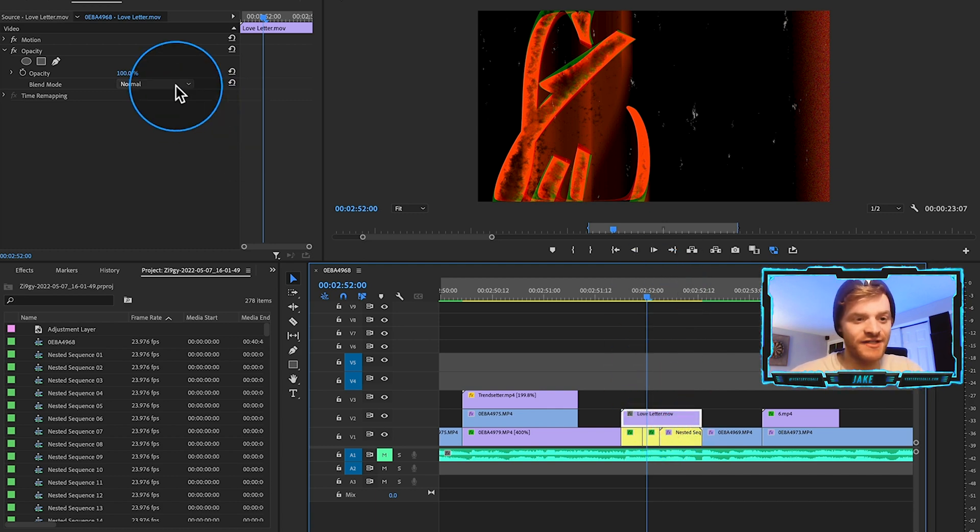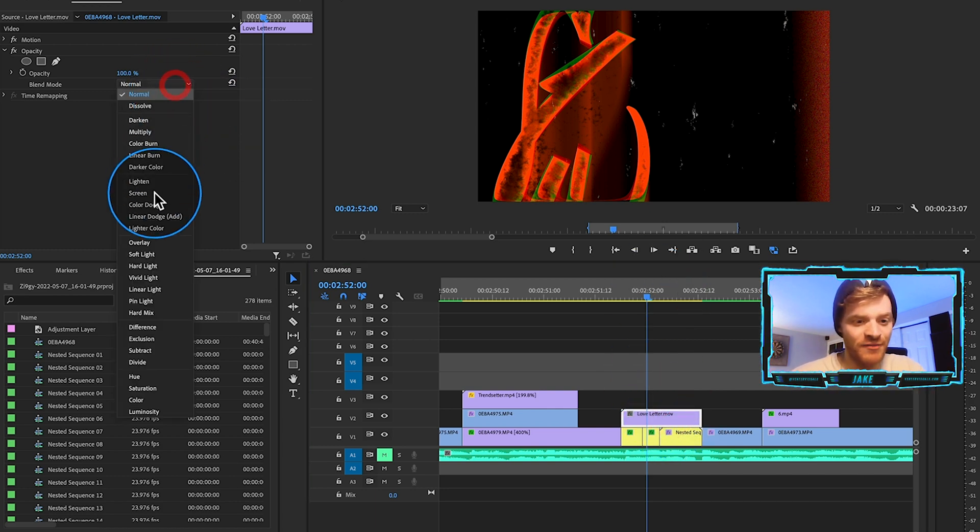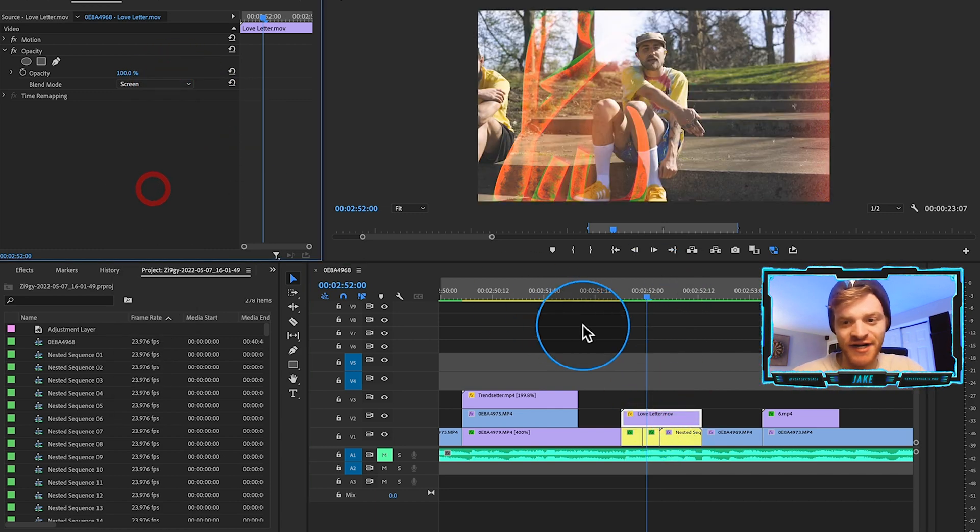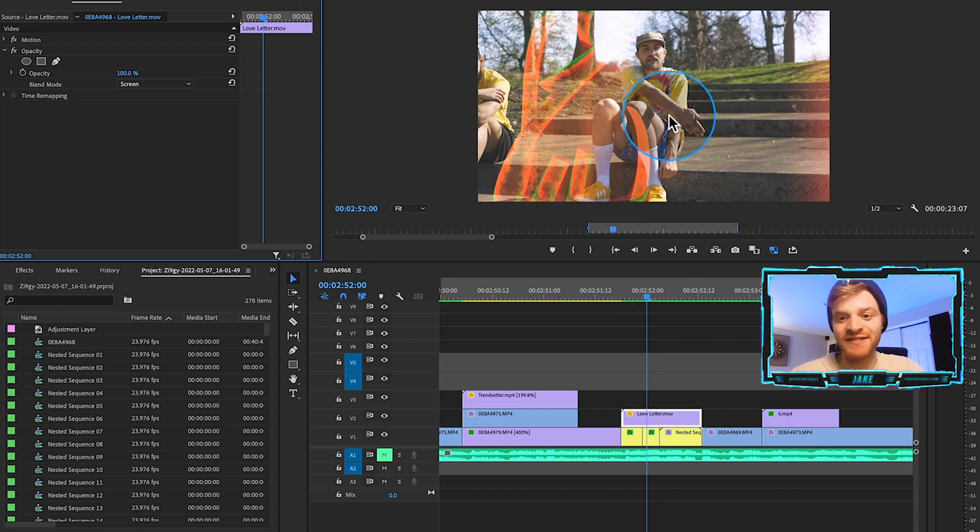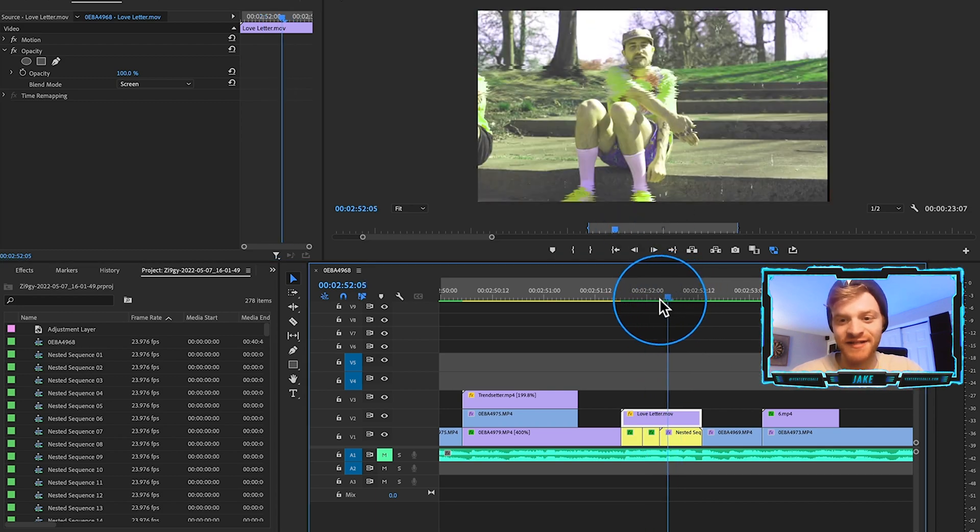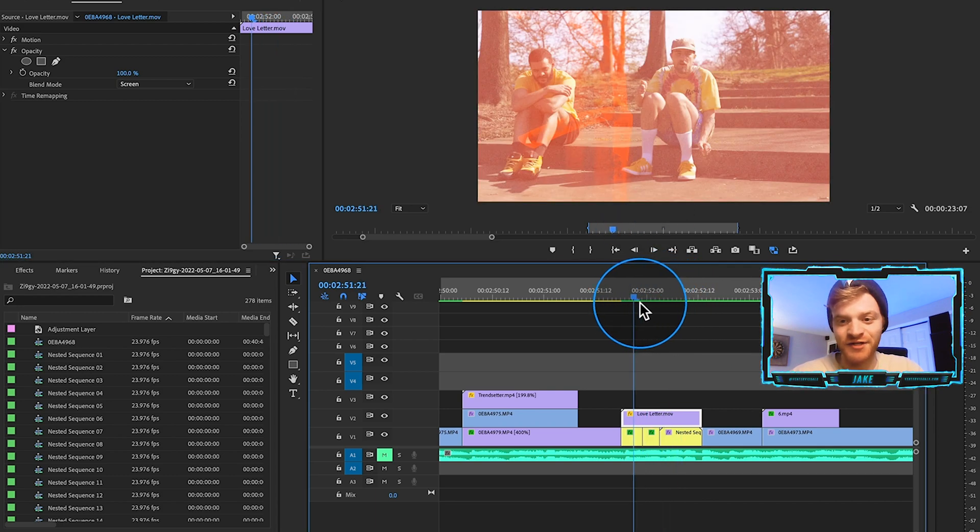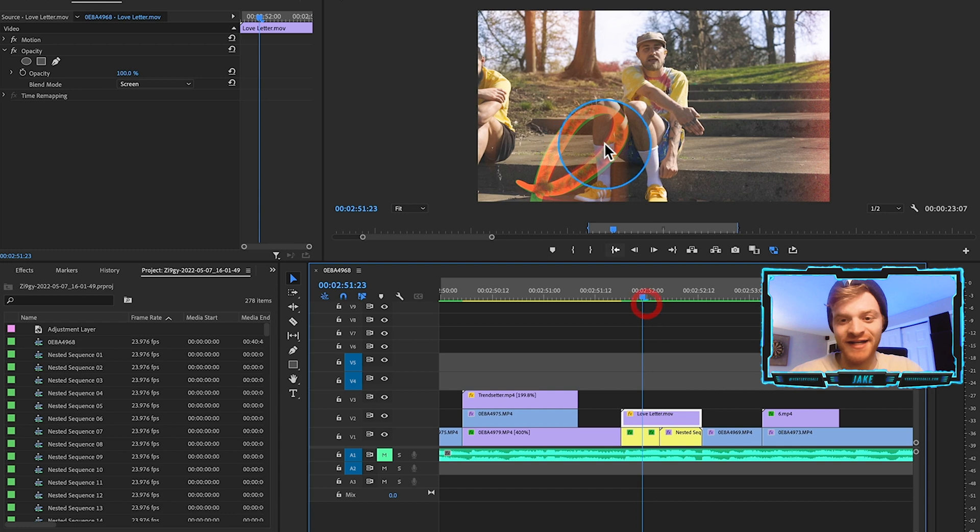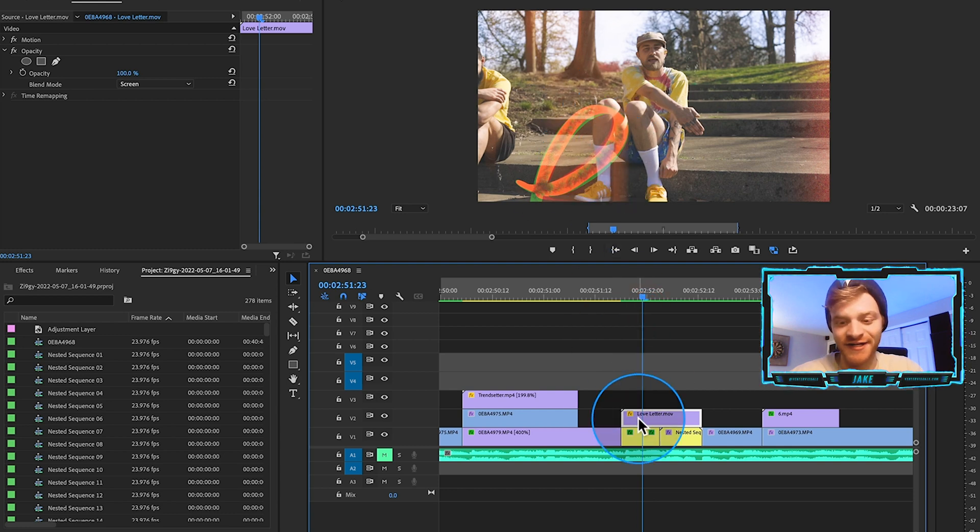So with this overlay, all I did was I changed the blend mode to screen right here and then we get some transparency, right? So now we have the overlay plus the footage underneath and that's how we kind of get the scribble effect going on here.